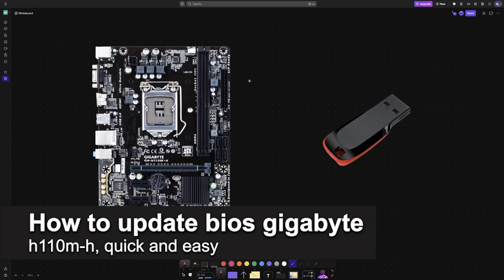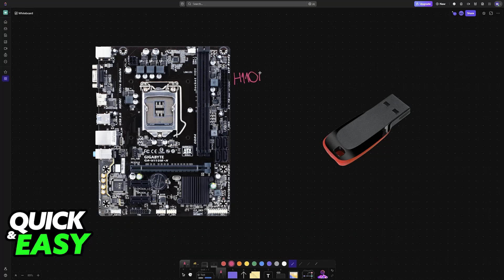In this video, I'm going to teach you how to update BIOS on your Gigabyte H110MH. It's a very easy process, so make sure to follow along.